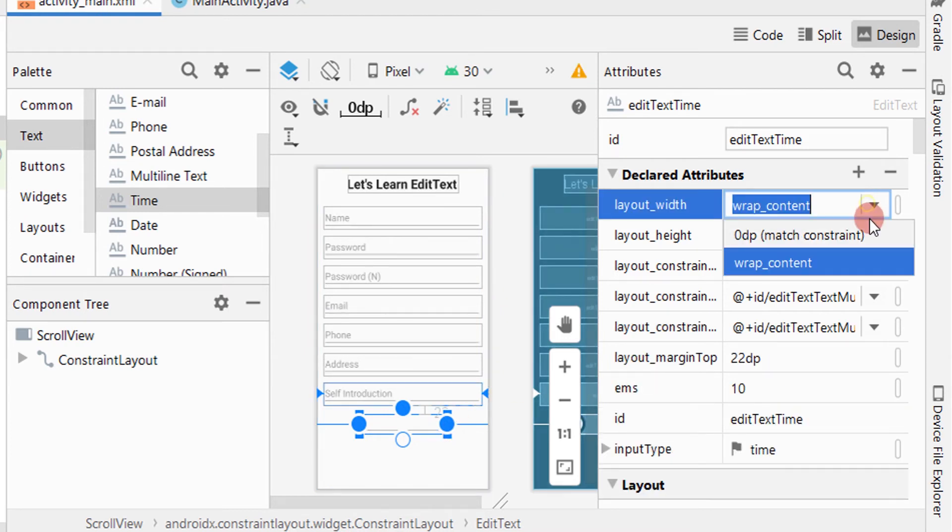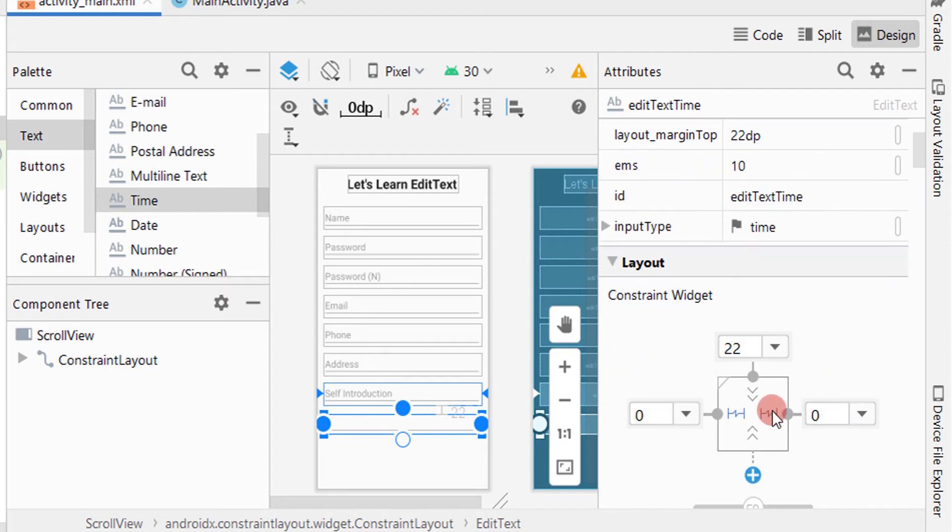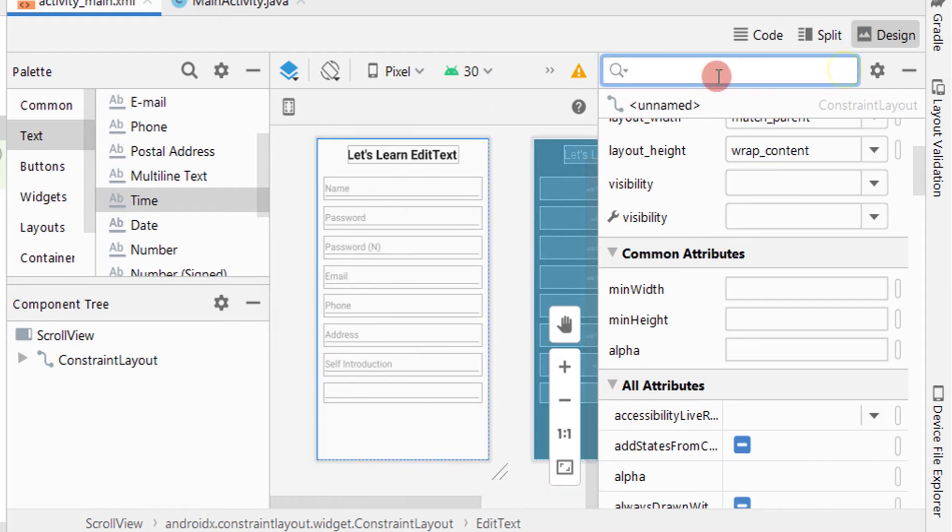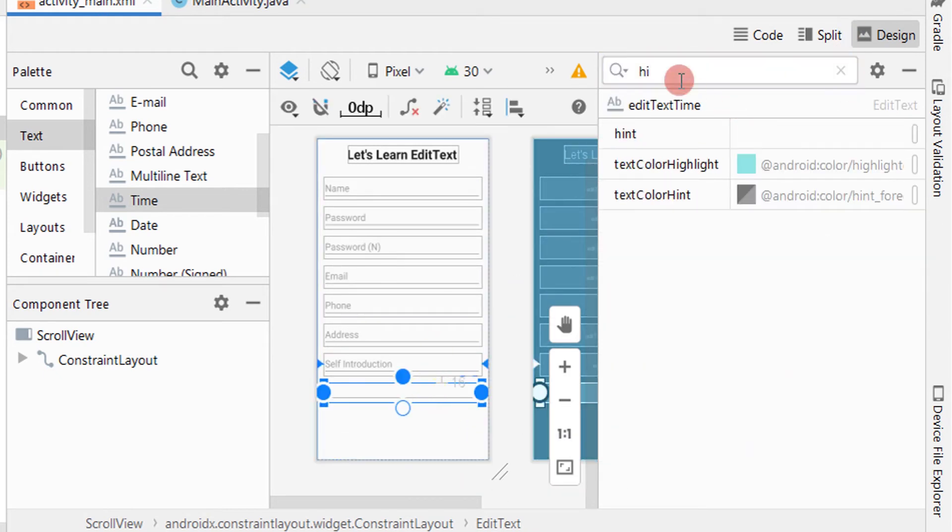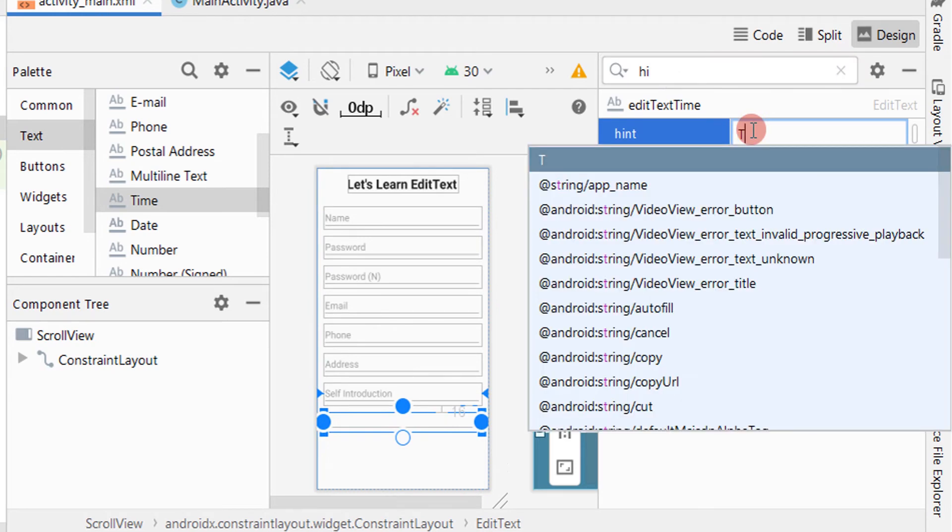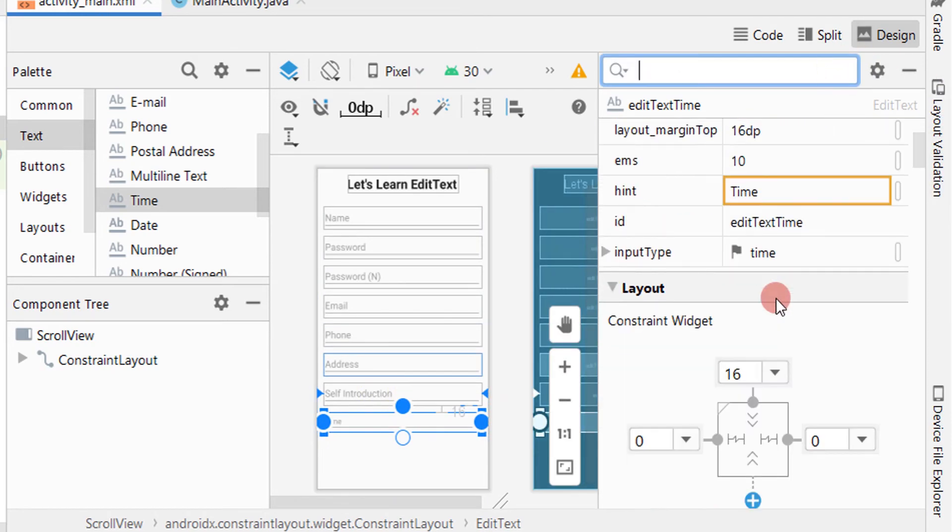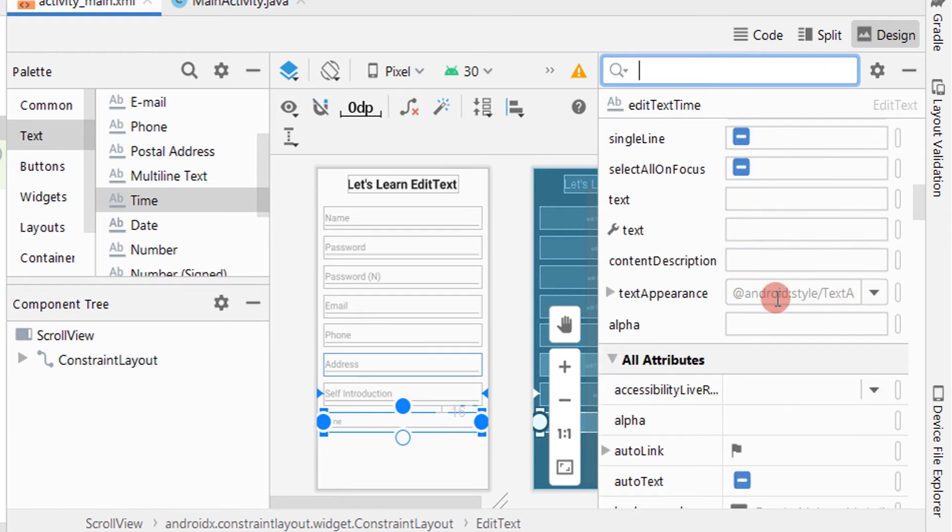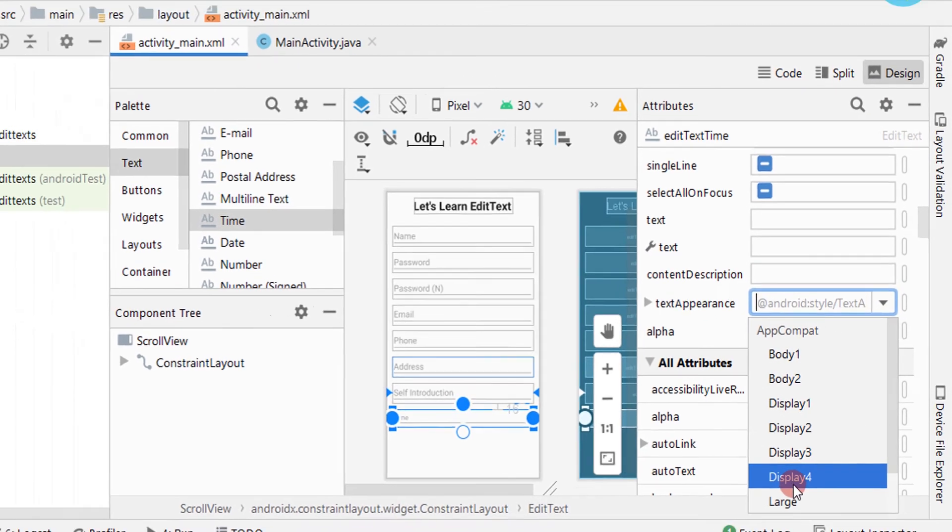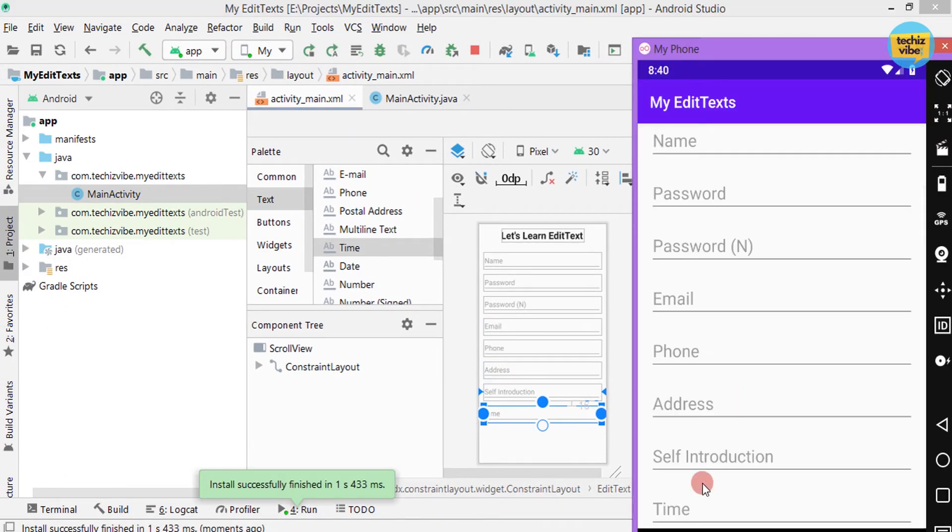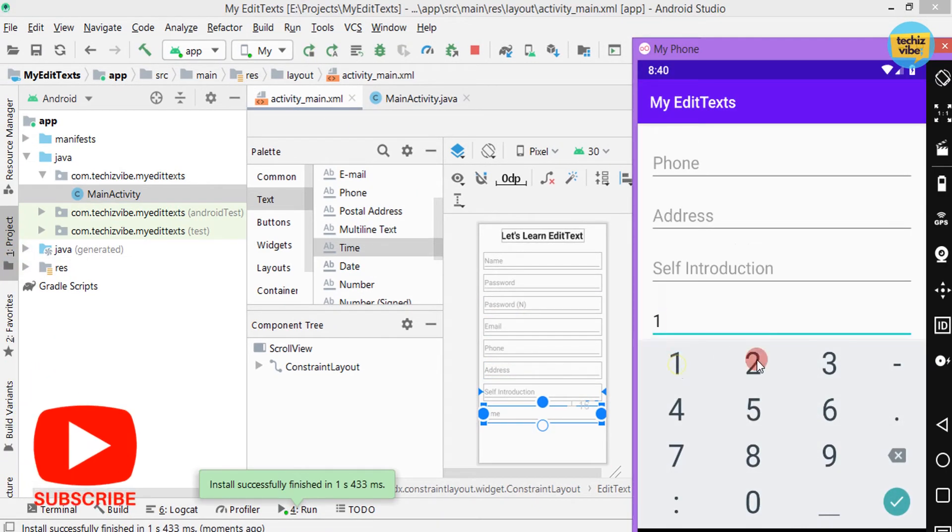Giving attributes layout width as 0dp and giving top margin as 16dp. For left and right, I am not giving margin as this EditText is constrained to the previous EditText. Giving hint as time. You can also specify the required format in the hint. And also I am giving text appearance as large. Now test the application. Here you can see the keyboard with numbers and colon.